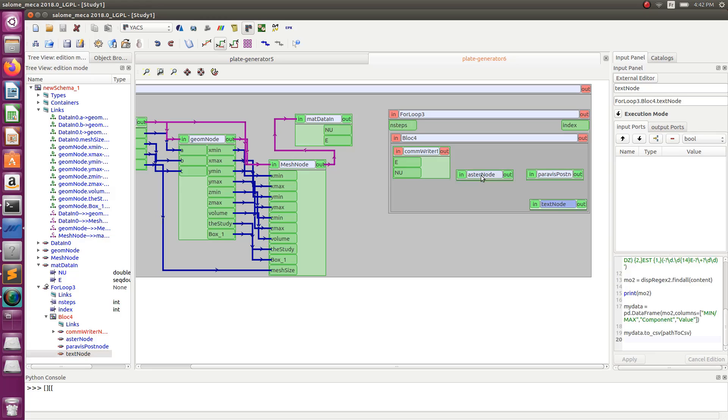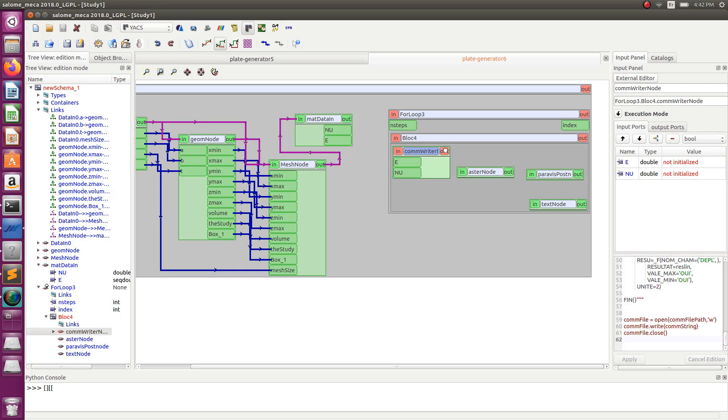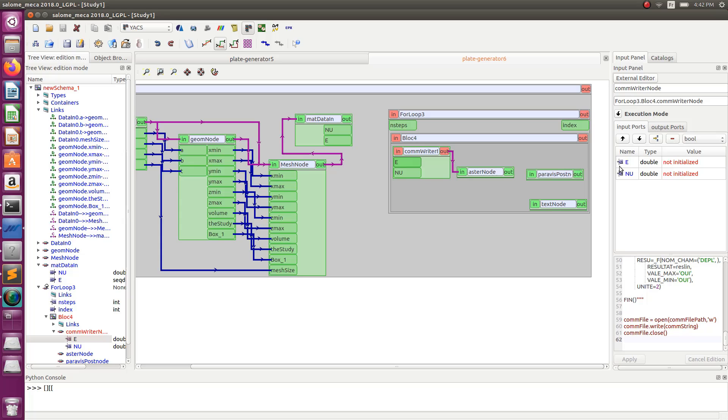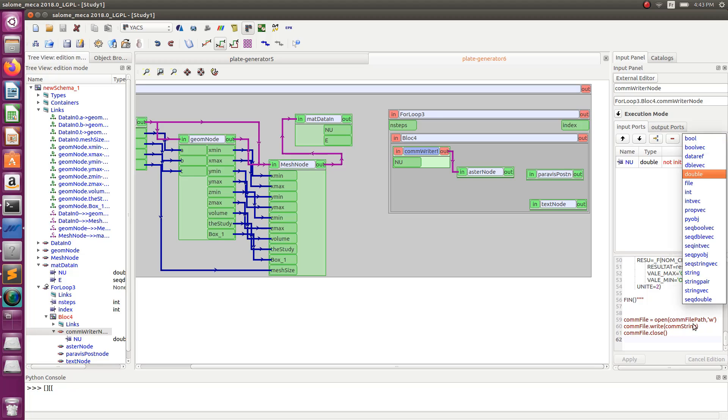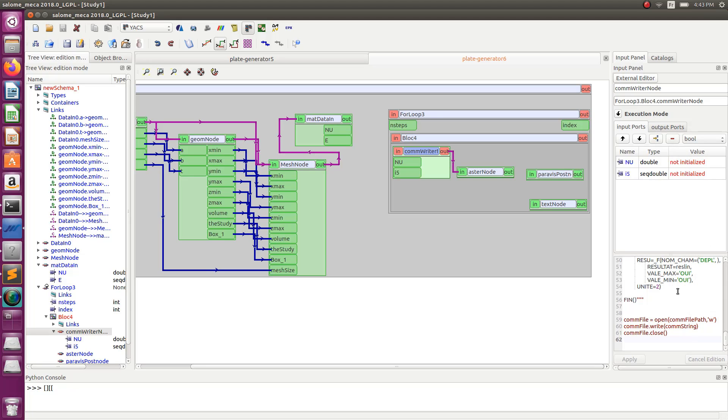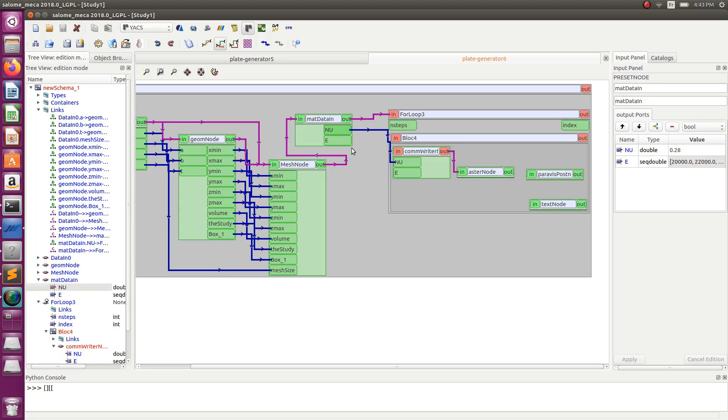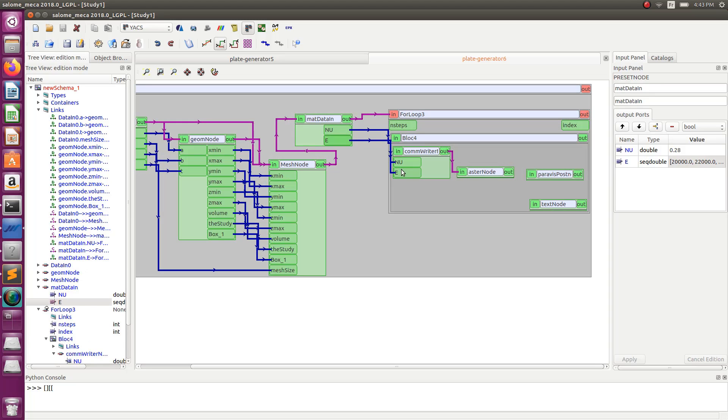Now how do we link this? So this will be linked in the same way than it was linked previously. And the thing is, this time the E that I'll use is not a double anymore. So I have to delete this and to add a seq double like I did the previous one.